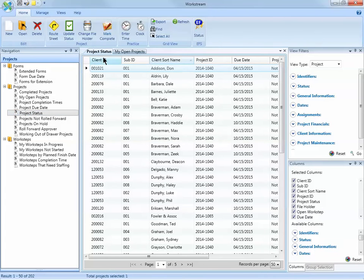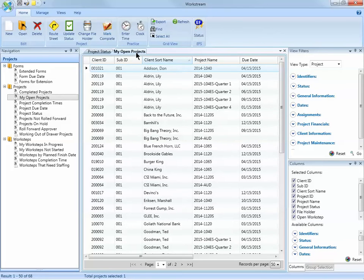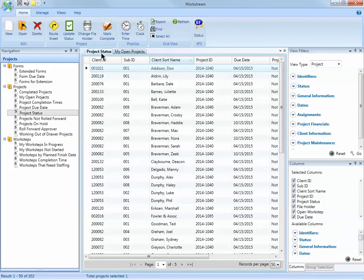This opens the view as an additional tab, but you may notice My Open Projects is still open. But now that I have Project Status open, I can customize it.